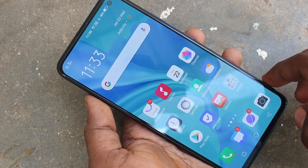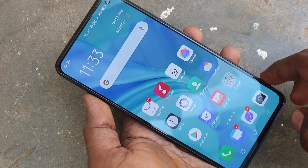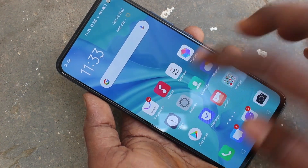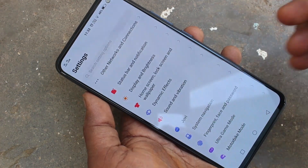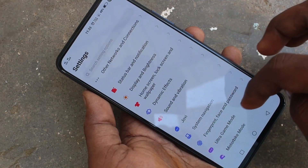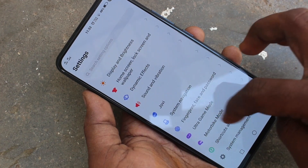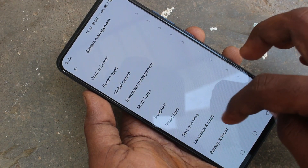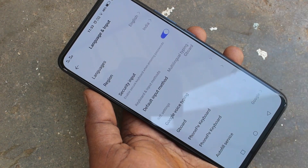First of all you need to go to the settings in your phone. Click here for settings. Now click on System Management.